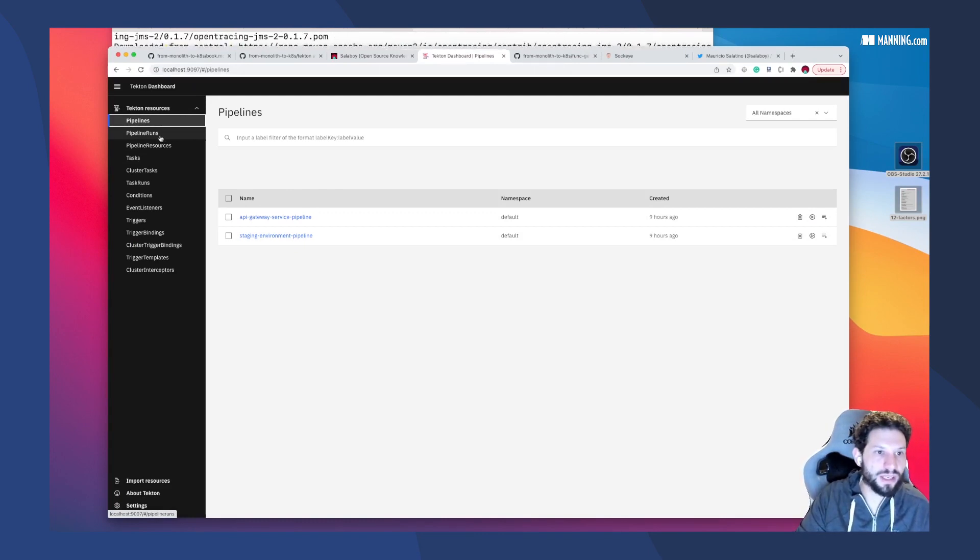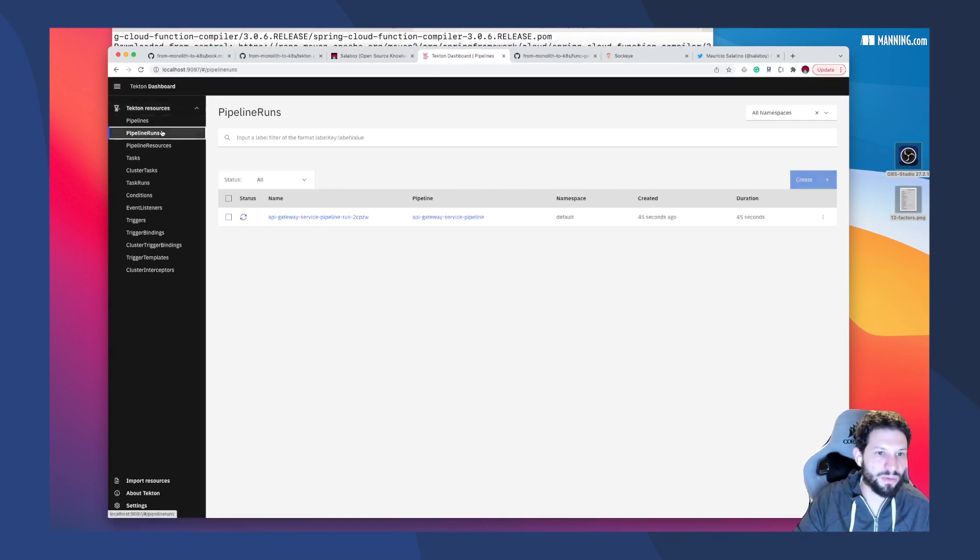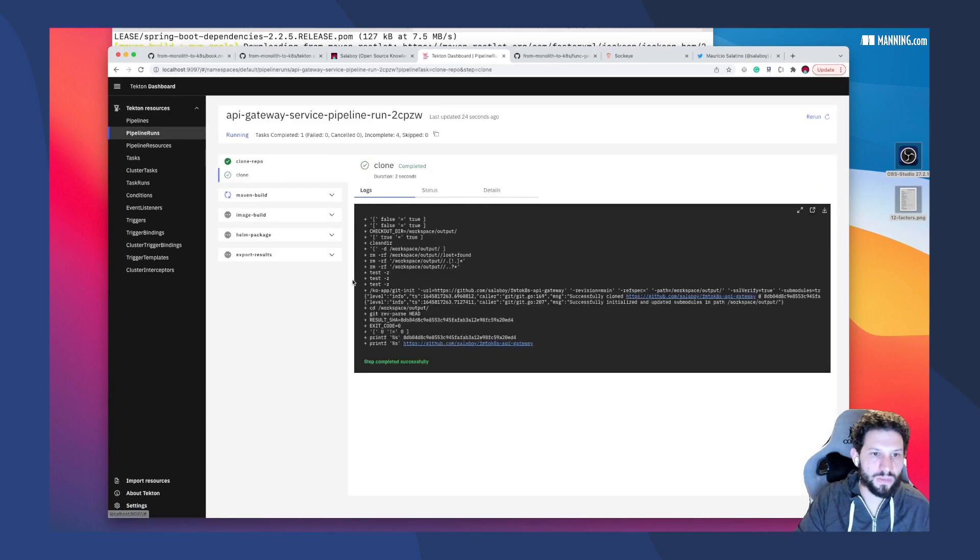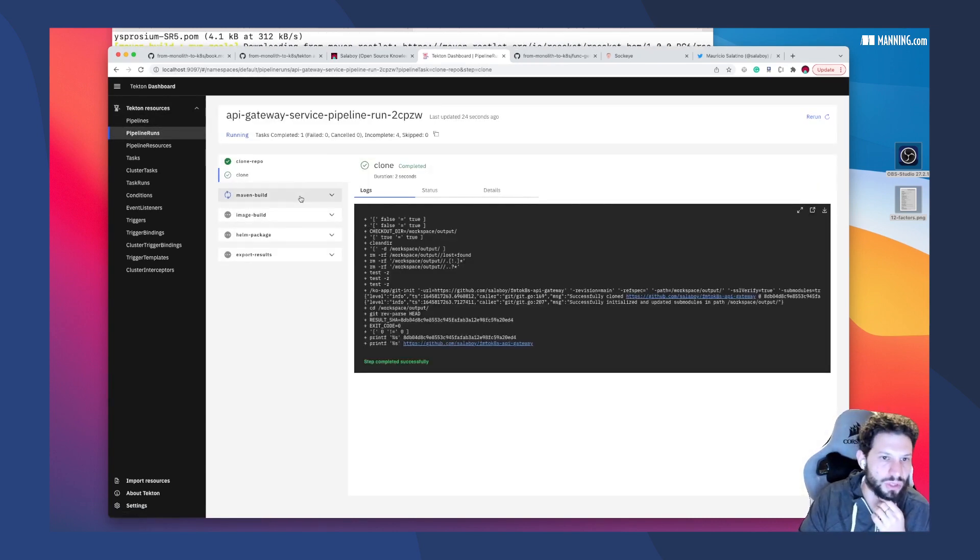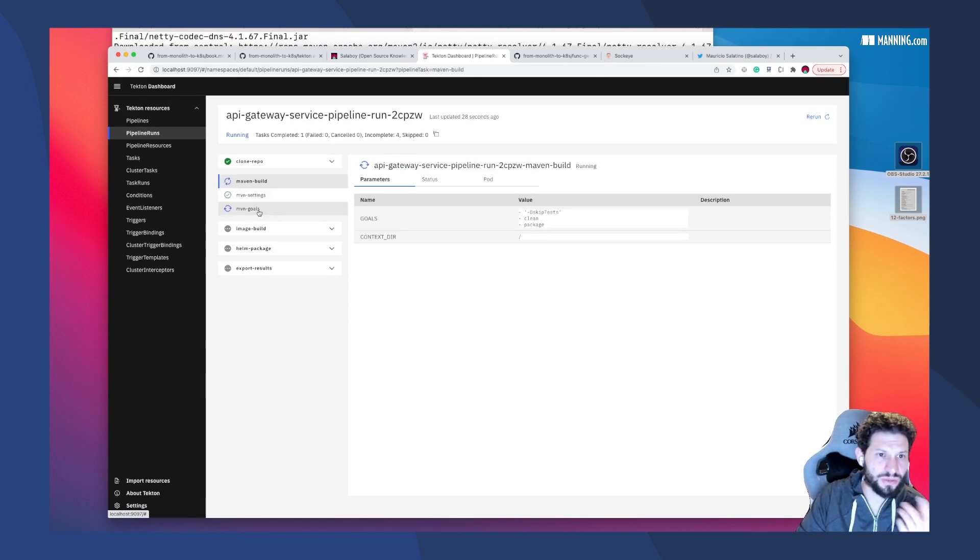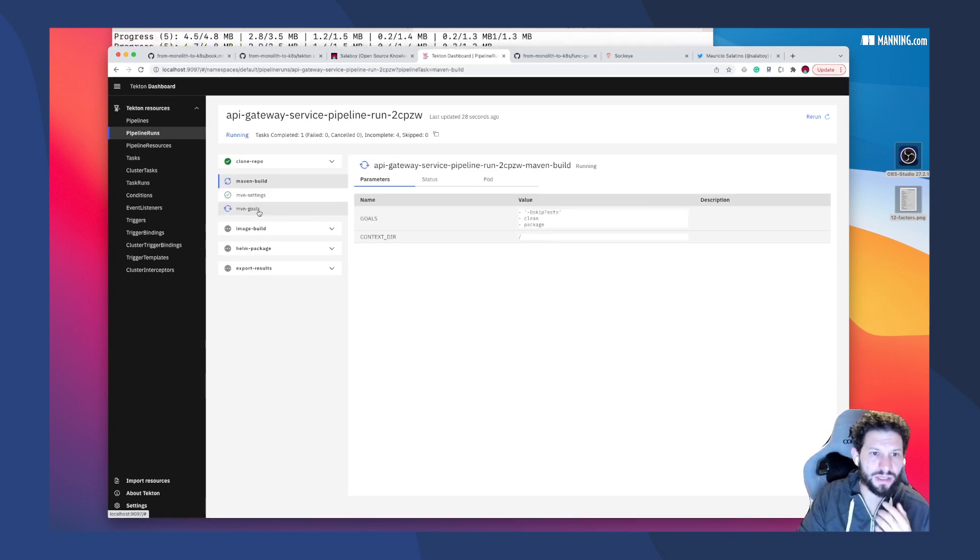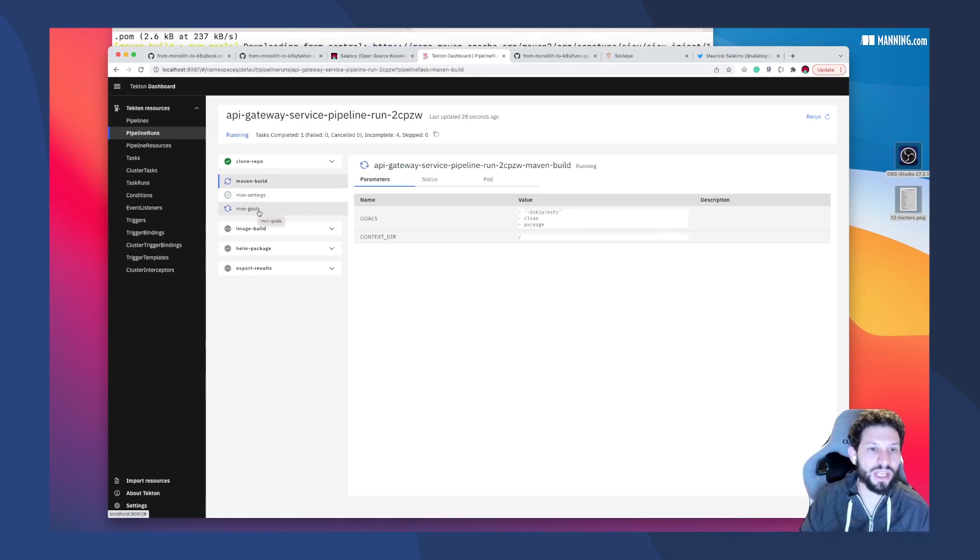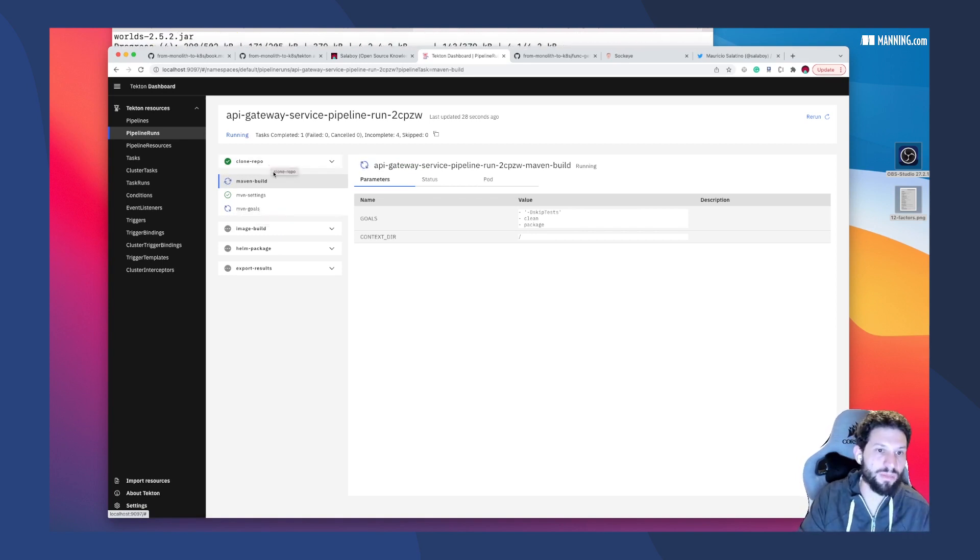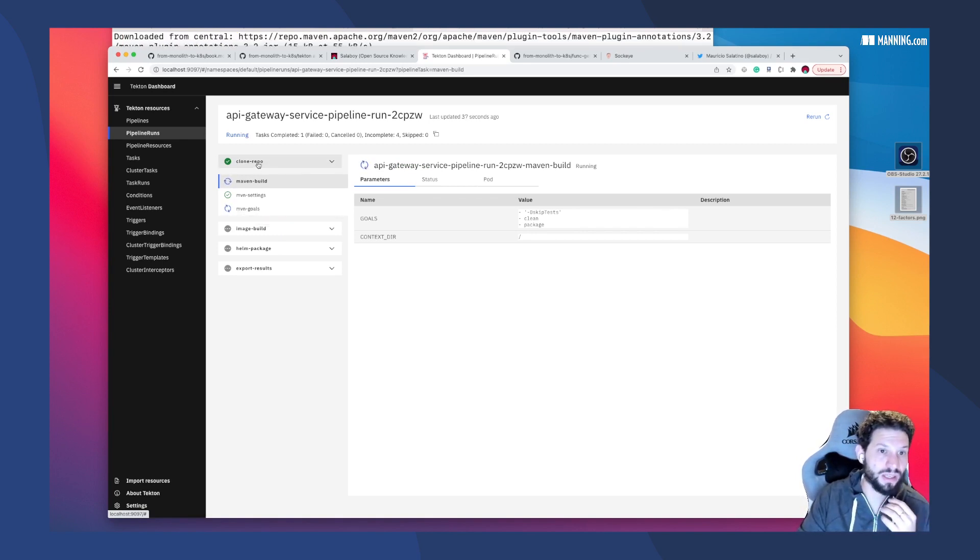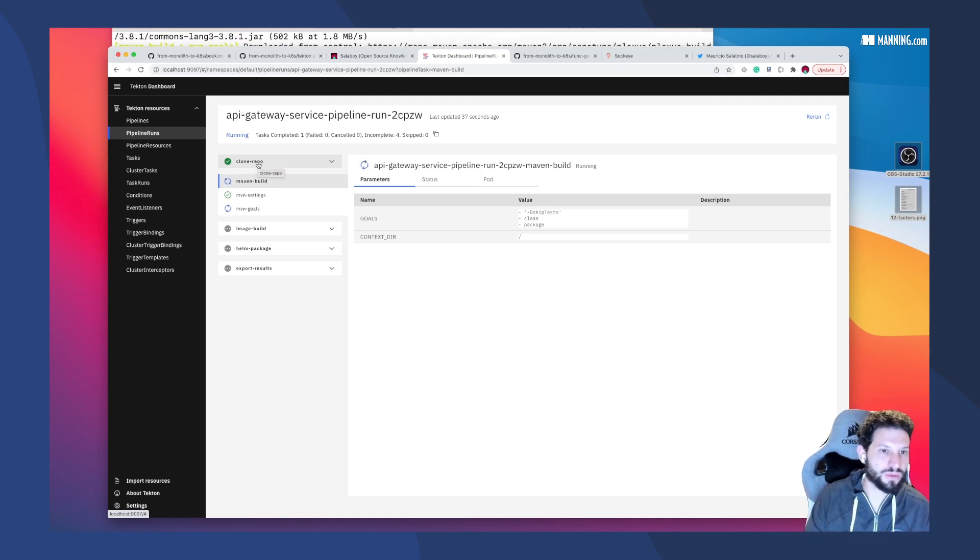You can go here in the dashboard and take a look at the pipeline runs. You can see these more like the things that you would look into in Jenkins. One thing that's important to mention here is that Tekton basically is coordinating different containers for each step, for each task inside my pipeline. It's creating a different container inside Kubernetes that allows Tekton to scale up.